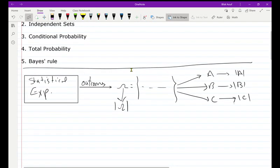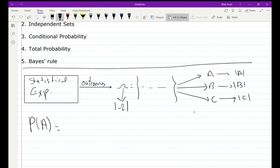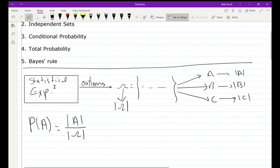As stated in the lecture notes, probability is equal to the ratio of the number of favorable outcomes divided by the total number of outcomes. For example, if I want to calculate the probability of A, it's equal to the cardinality of A divided by the cardinality of Omega.